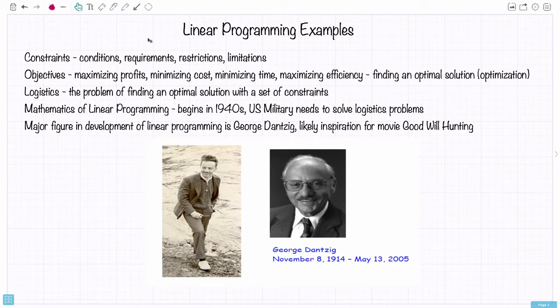In general, the kinds of questions we're working on are often referred to as logistics problems — problems that involve finding an optimal solution with a given set of constraints. The whole topic of linear programming begins back in the 1940s when the U.S. military needed to solve logistics problems. One of the people who worked with the U.S. military in the early days of linear programming was George Danzig.